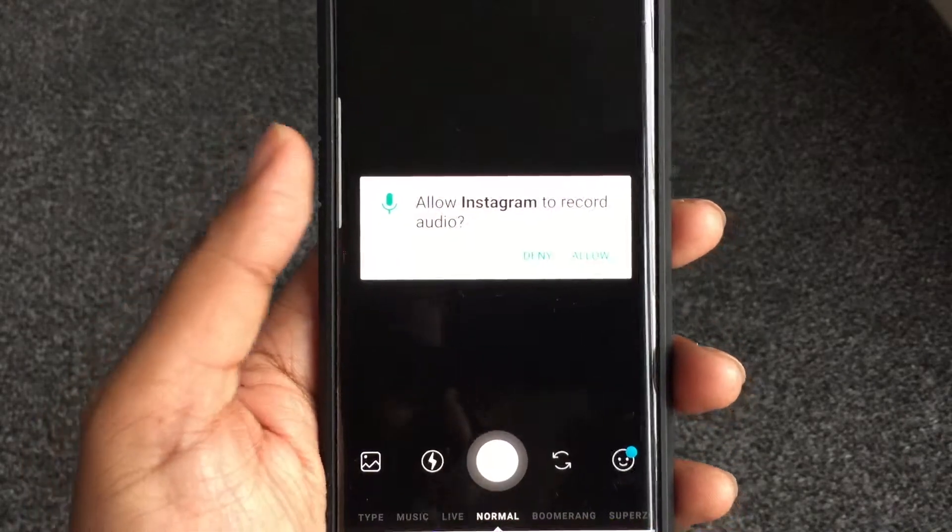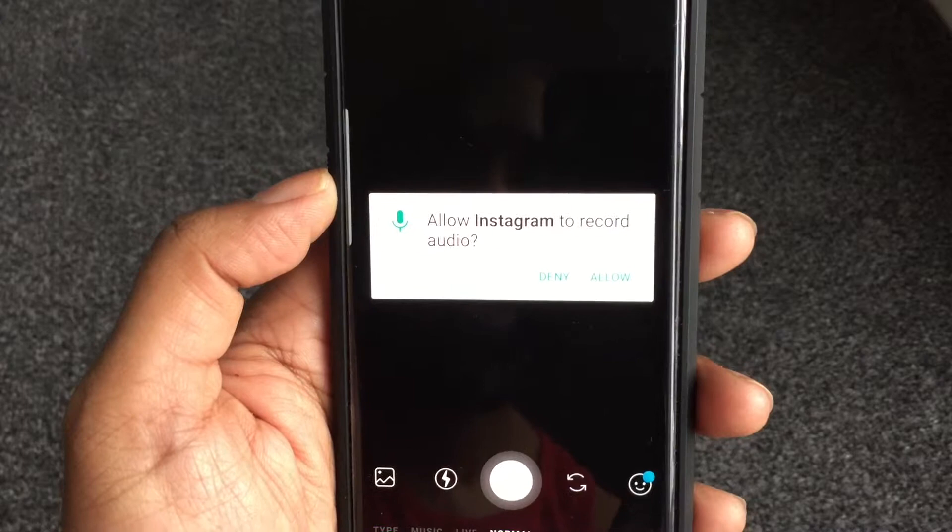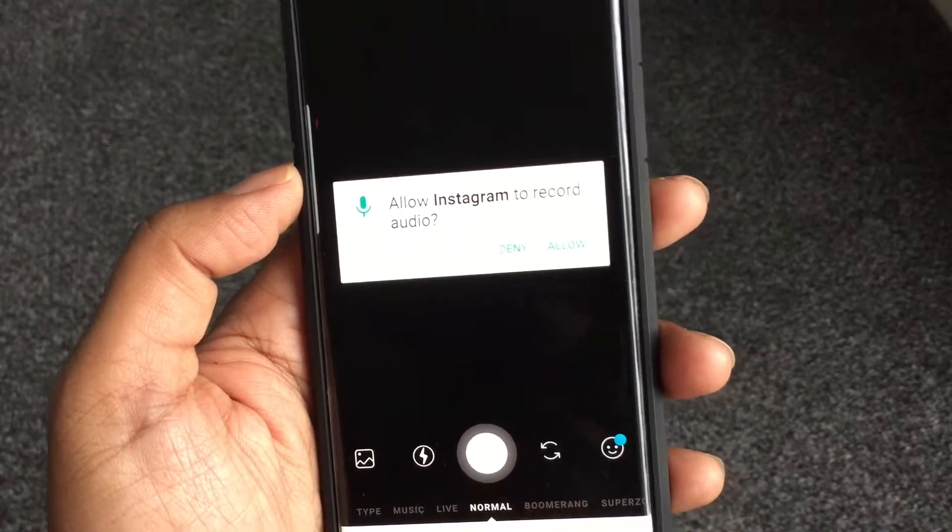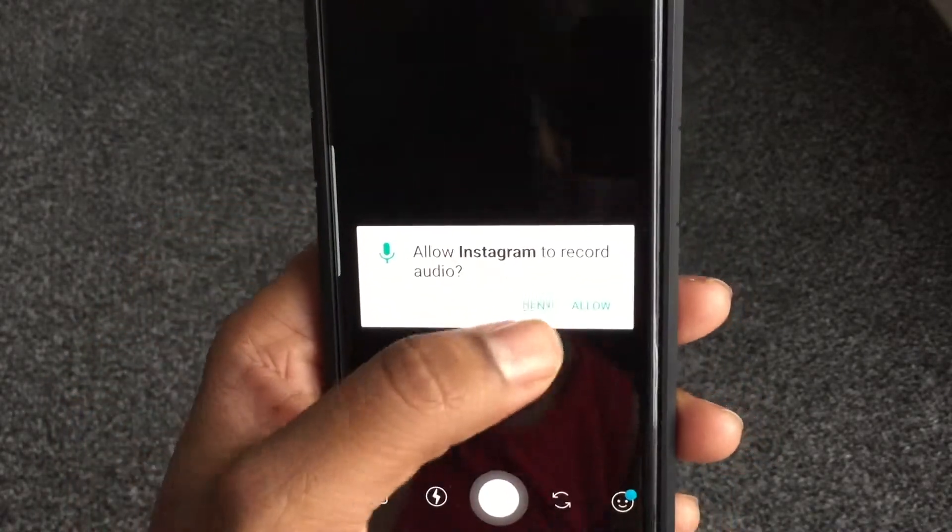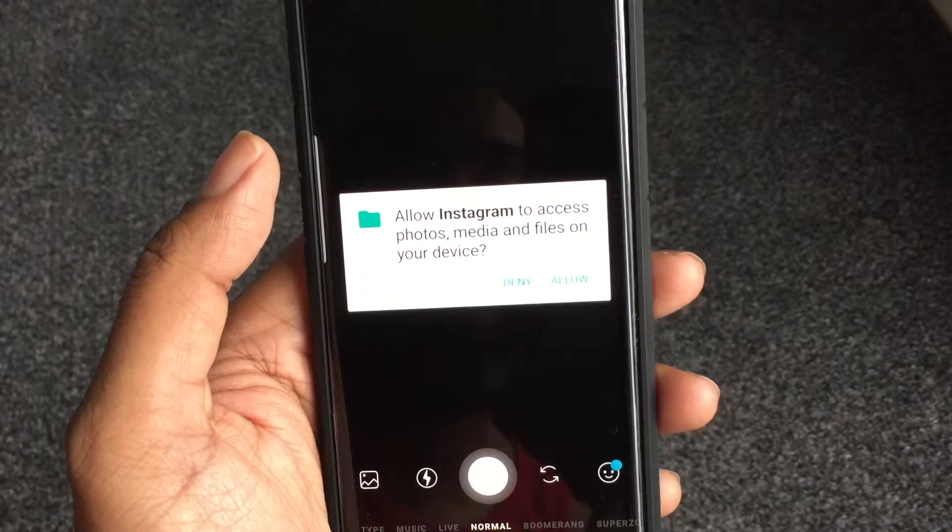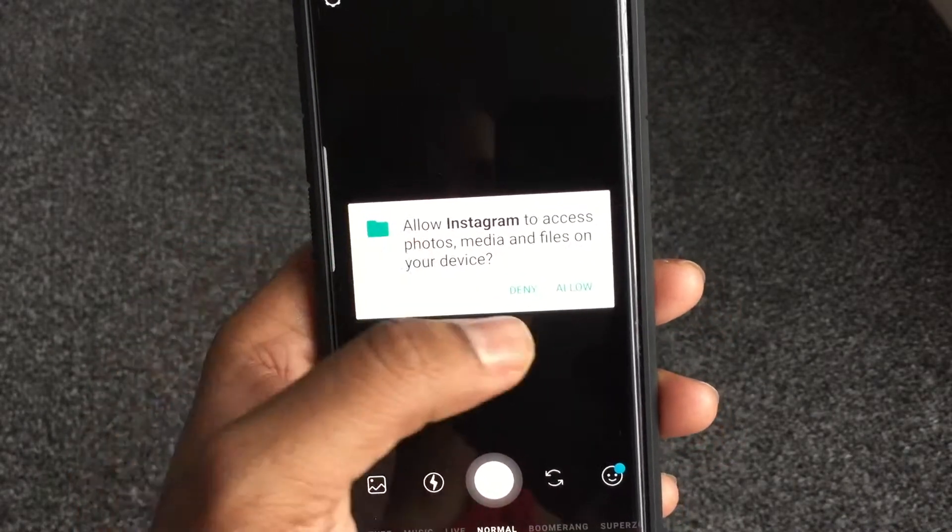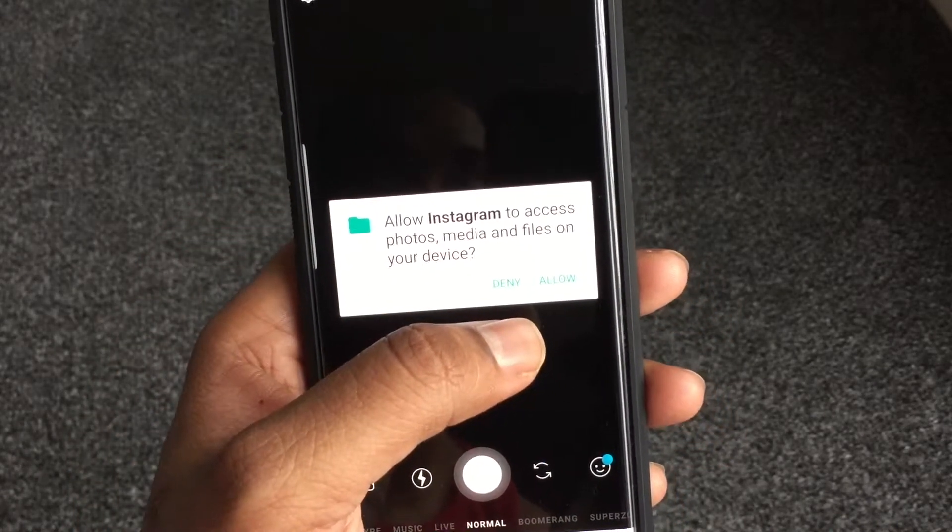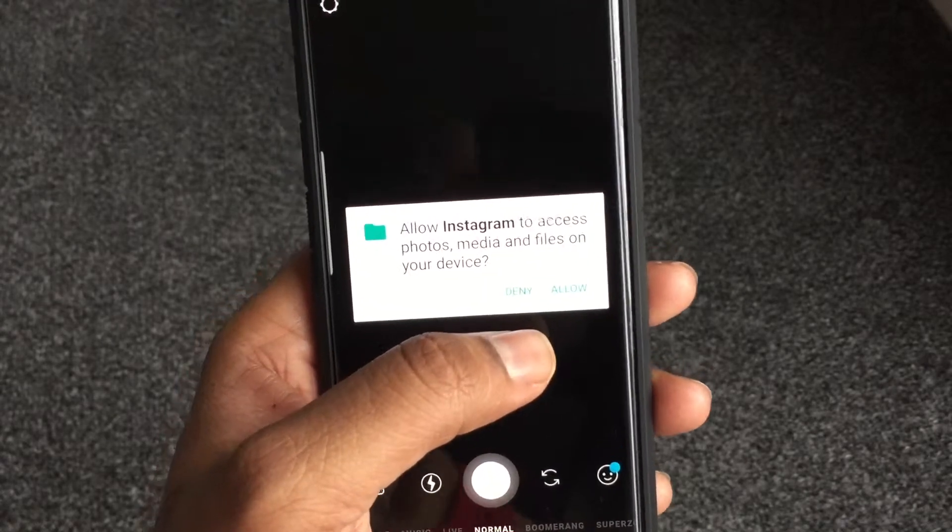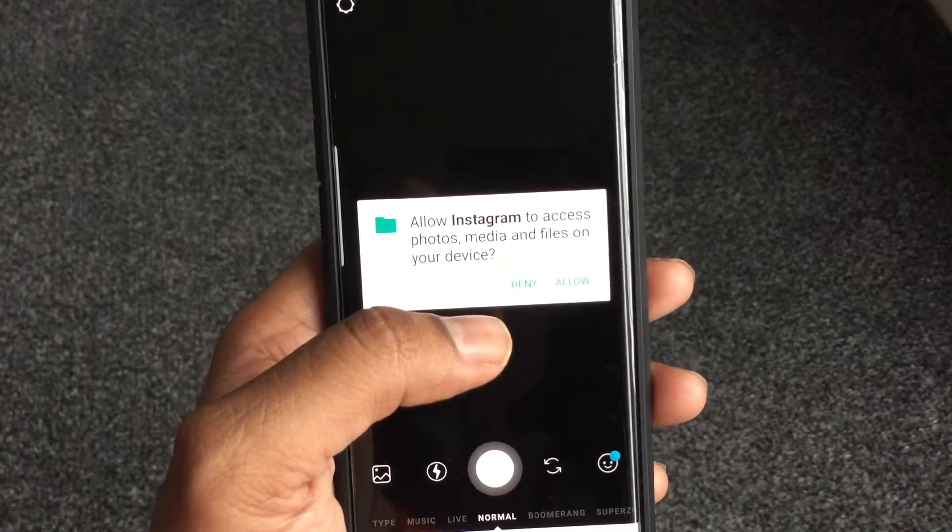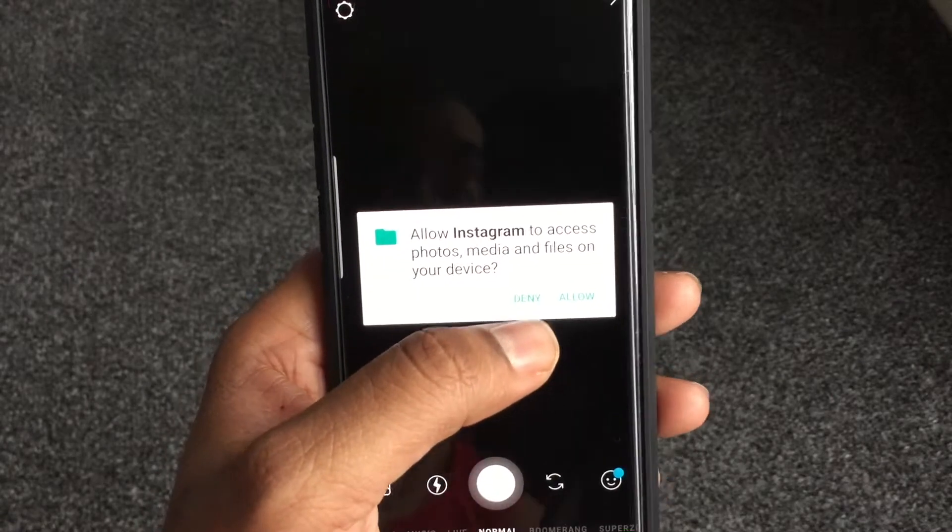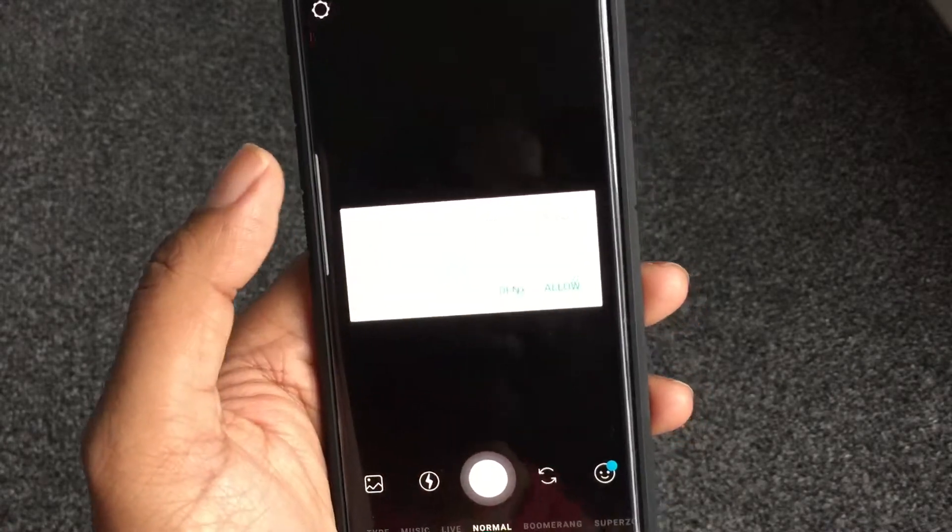So when you're recording a video for Instagram, you want it to hear what you're saying because audio is part of the video, right? But maybe if you don't do that kind of stuff, you could just say deny - I don't want it to have access. So these are all permissions that Instagram is asking you for access on your phone, including the camera, including the microphone, including the file system with all your pictures and everything.